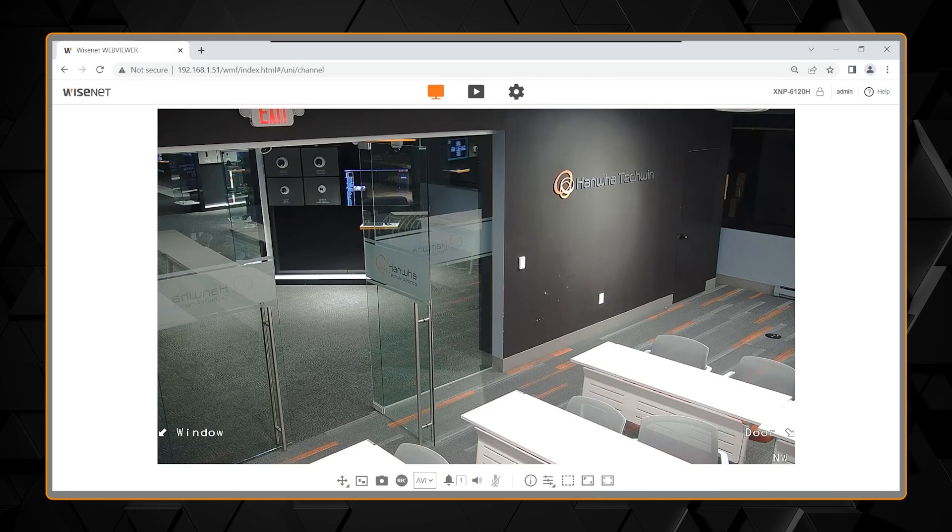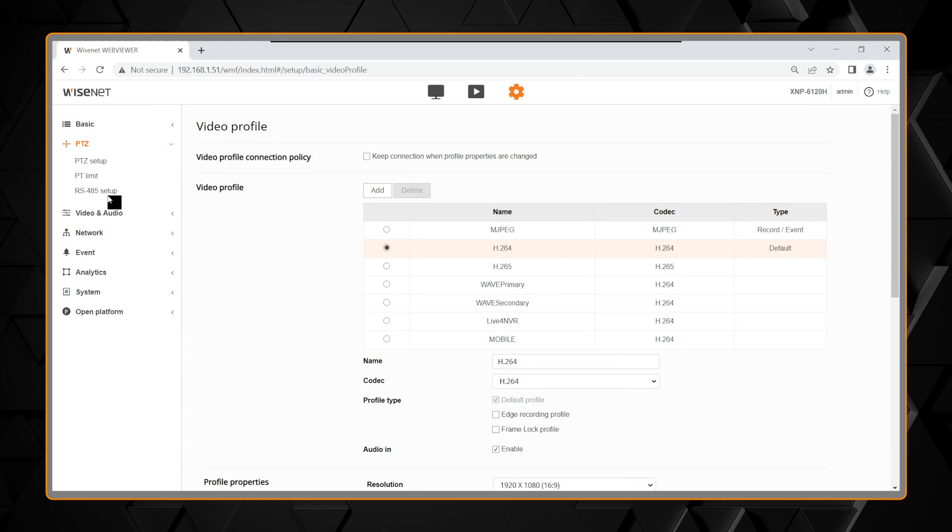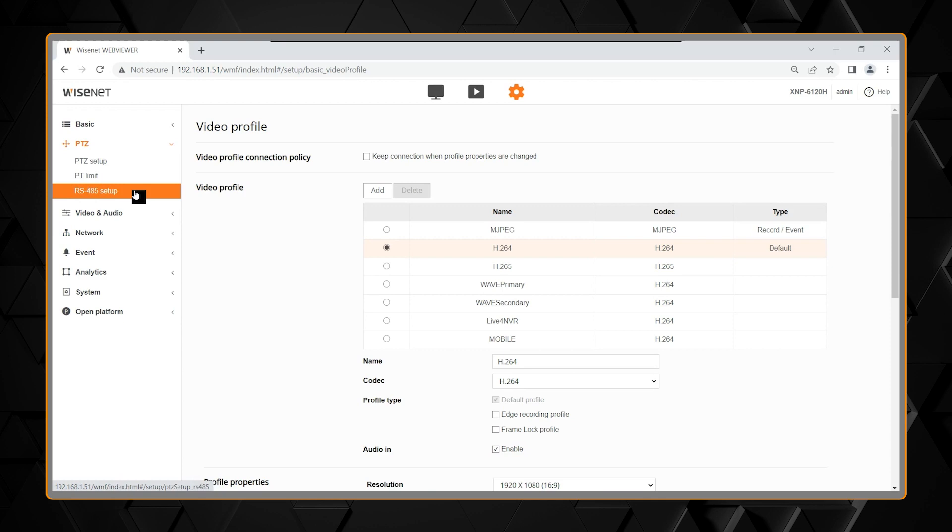To set up a Wisnet PTZ through the browser, enter the settings by clicking on the gear up top. In the settings, you will find the PTZ menu. In the PTZ menu, you have PTZ Setup, PTZ Limit, and RS-45 Setup. Select PTZ Setup to start.